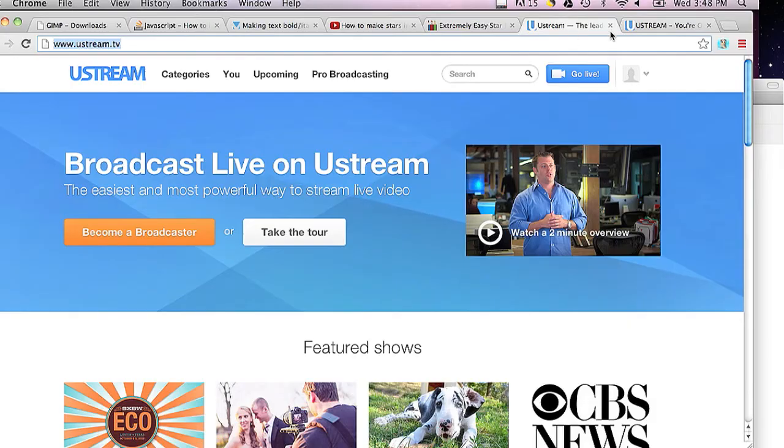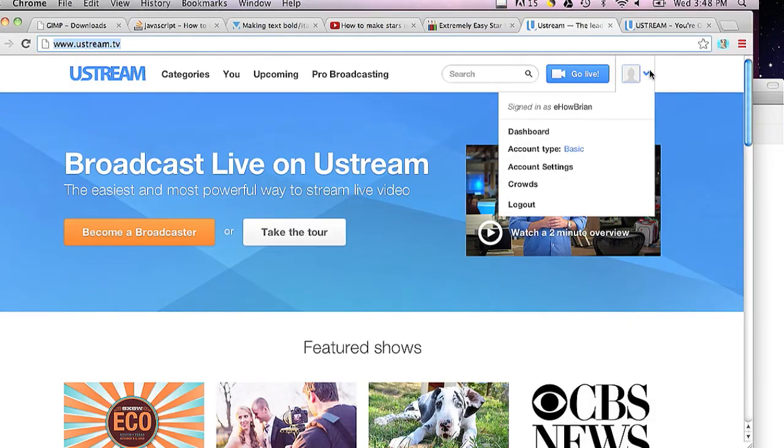I'm going to use my Ustream account. You can go to ustream.tv and then log in to your account. You can create an account up here but I'm already logged in.